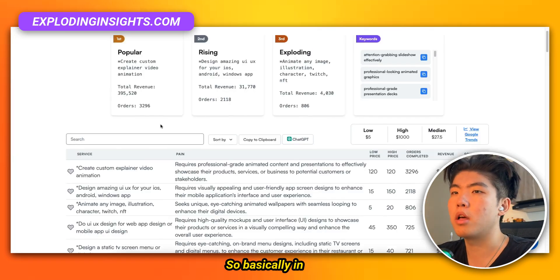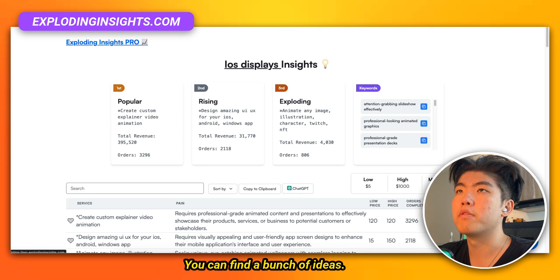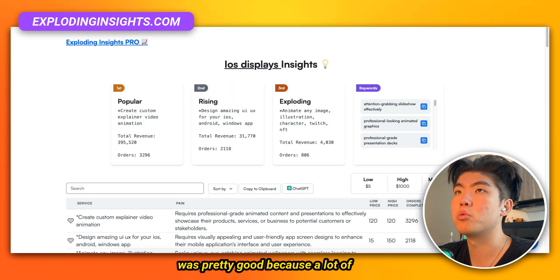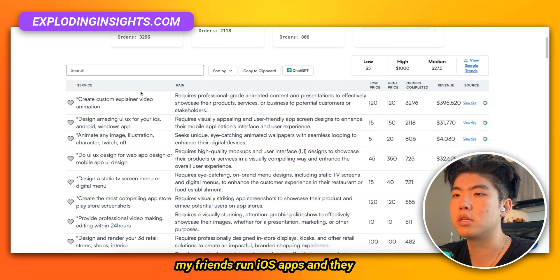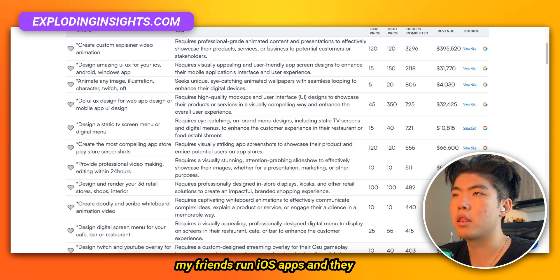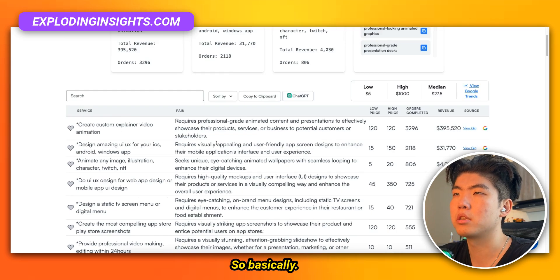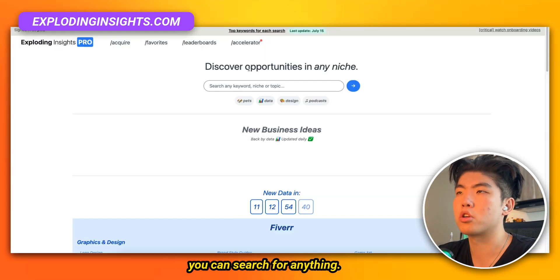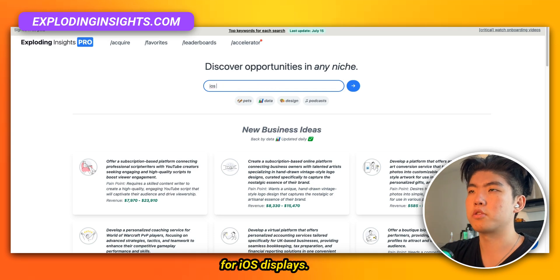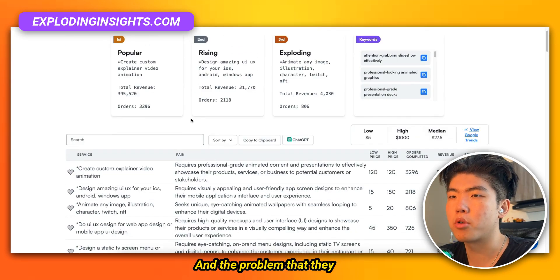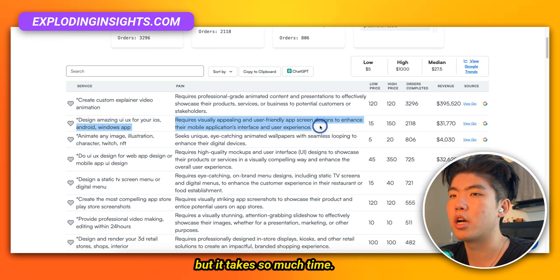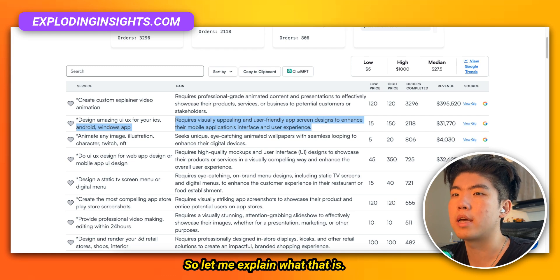In Expoly Insights, you can find a bunch of ideas. I've already searched through the idea list and I thought this one was pretty good because a lot of my friends run iOS apps and they complain about this problem. I searched for iOS displays and the problem they always complain about is they want nice UIs for their apps but it takes so much time.